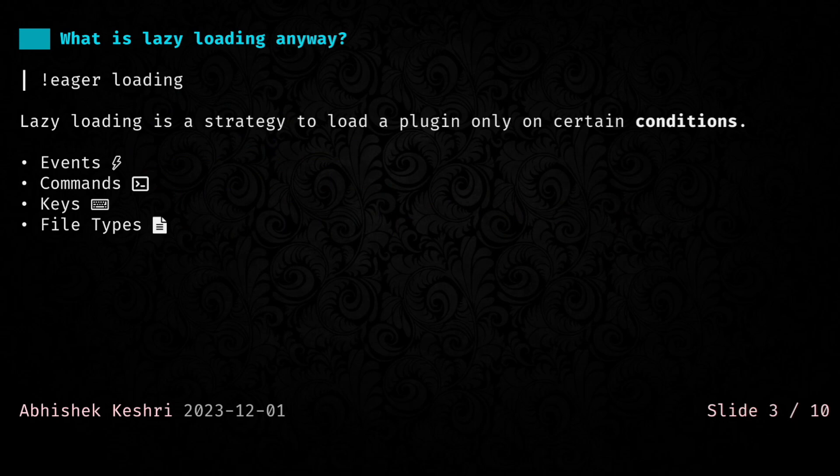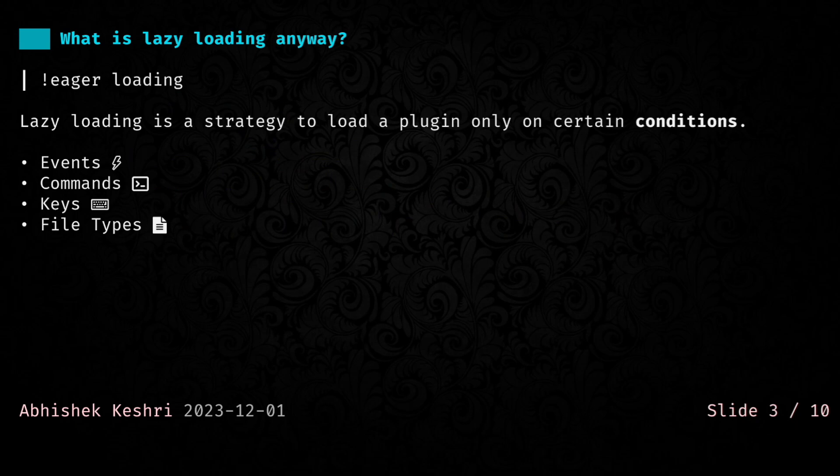What is lazy loading? Lazy loading is a strategy that lets you load plugins based on certain things happening in your editor. Those things can be an event being triggered, a command being called by you, a key press happening from your site, or you editing a specific file type.